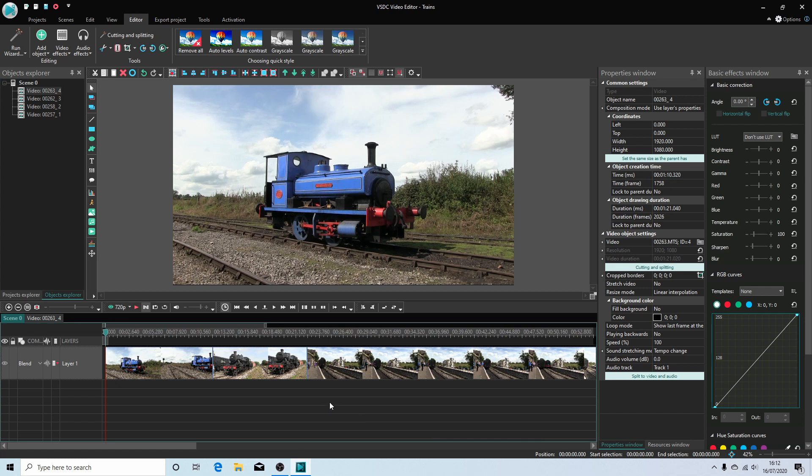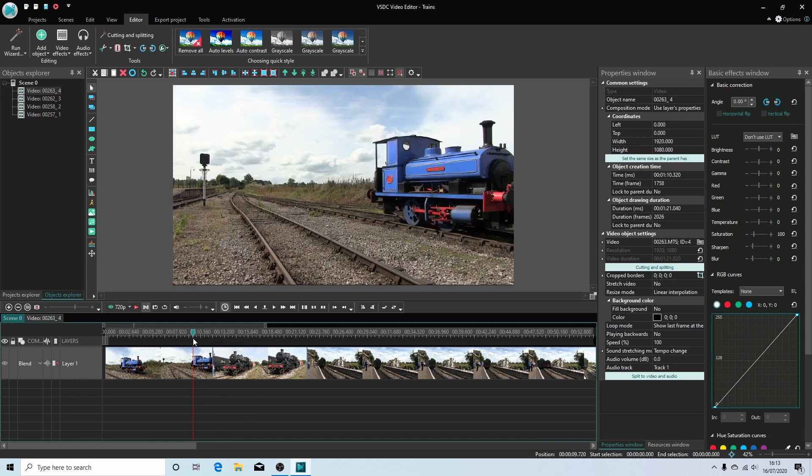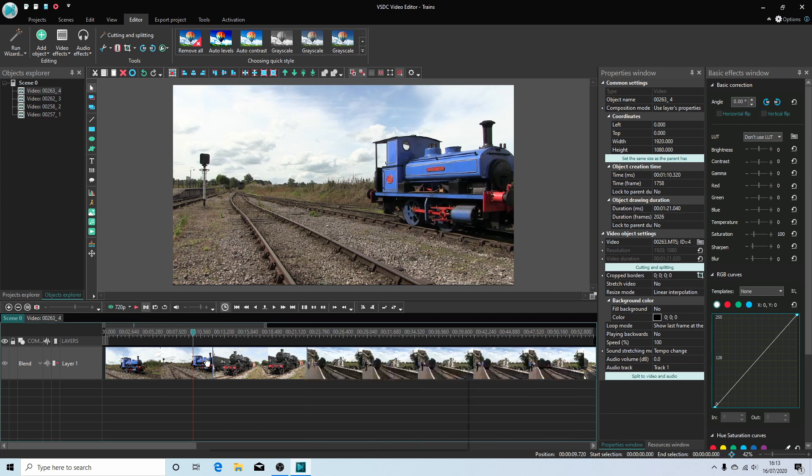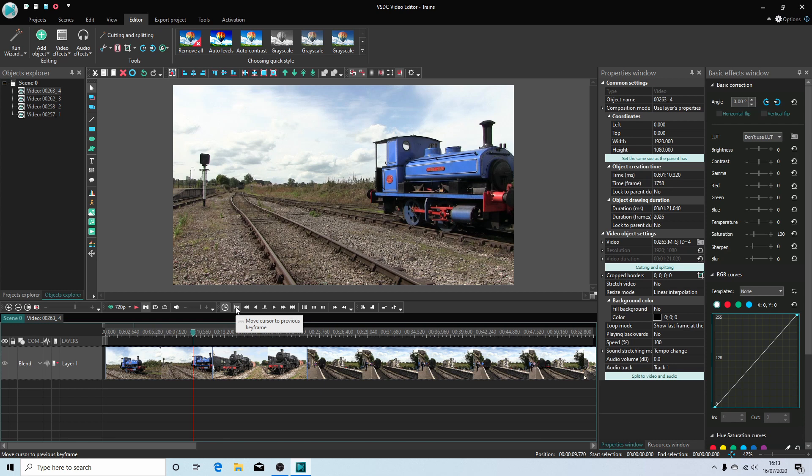Now the one thing I found with this editor is the lag when dragging this along. The lag's terrible. I don't know why. I've tried changing the settings. Bearing in mind this computer I'm using will happily edit 4K video without even using proxy clips, so I don't know what the problem is there. You're going to have to use some workarounds if you want to use VSDC. Get used to these buttons along here.